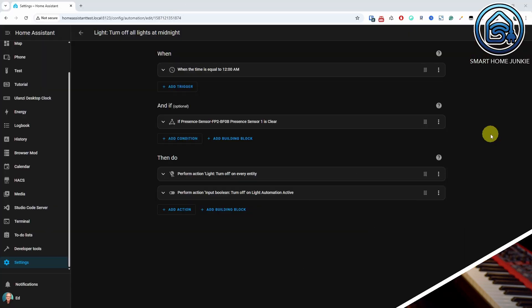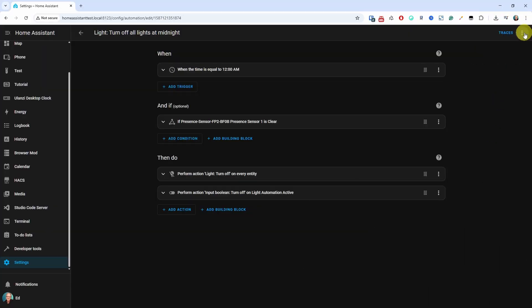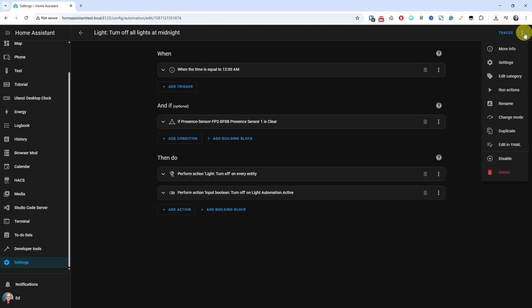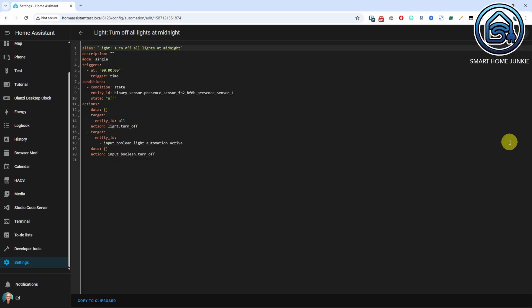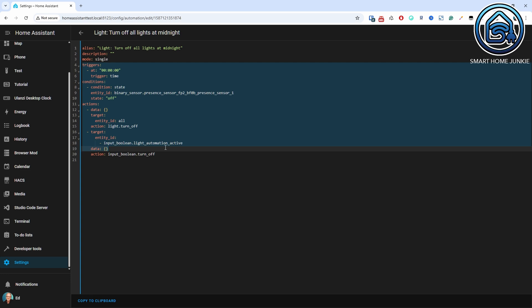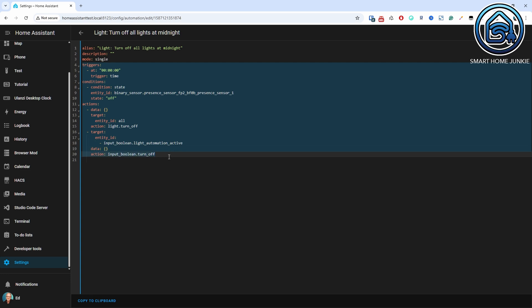This is a big one. You can now paste YAML code directly into the UI for automations and scripts. This makes it super easy to share automations with others — just copy the YAML code and paste it into a new automation in the UI. Personally, I think this is the best improvement in this release.